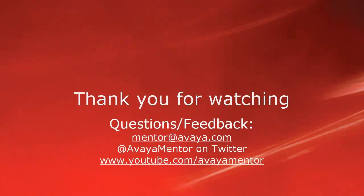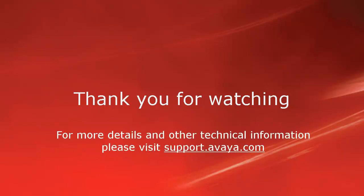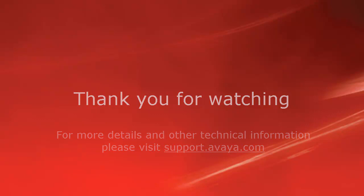Thank you for your time today. We welcome comments, questions, and feedback at mentor@avaya.com or on Twitter at Avaya Mentor. For more details or related information, please visit support.avaya.com. Thank you for choosing Avaya.